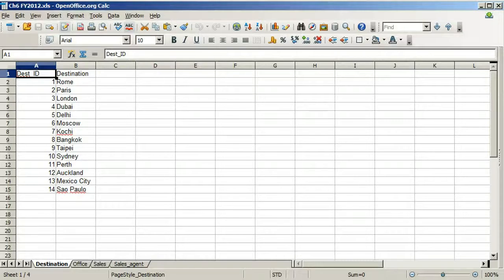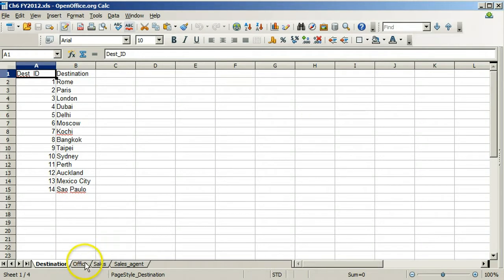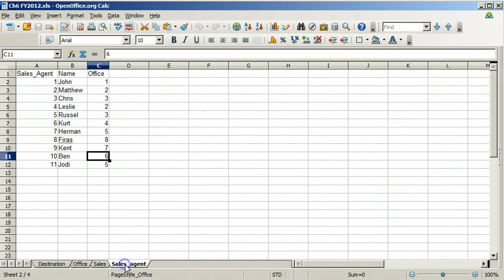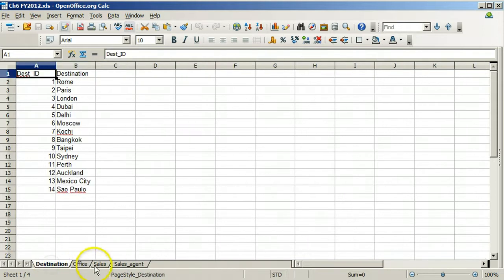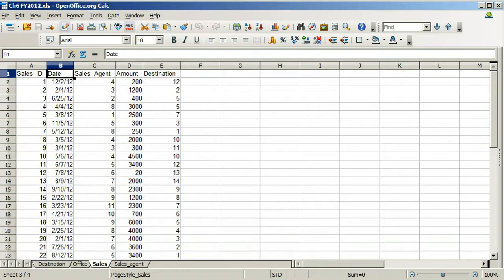For our assignment, instead of starting with a database file, I have provided you with an Excel spreadsheet containing the four tables as worksheets. The worksheets contain information about offices, sales agents, destinations, and sales. In this first video, we show how to convert the Excel spreadsheet into files suitable for importing as tables into a database.